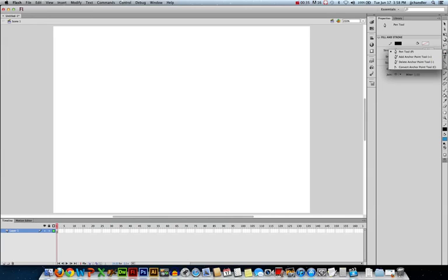We have a Pen Tool, an Add Anchor Point, Delete Anchor Point, and Convert Anchor Point tools, all wrapped in one. So let's just start with the Pen Tool and then look at the other options.